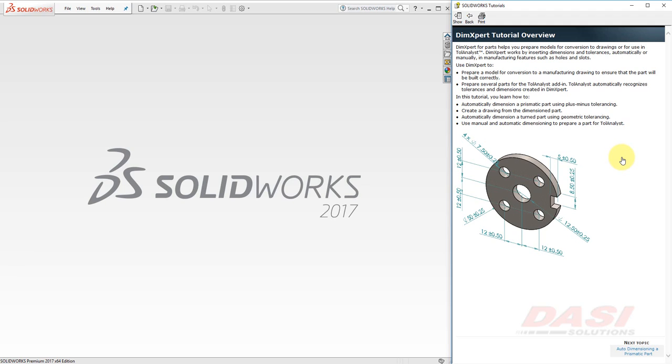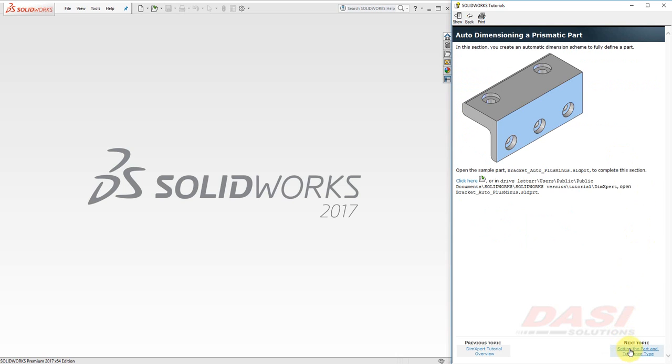In this tutorial, we're going to use the automatic and manual dimensioning tools of the DimXpert. We'll start with this prismatic part, which we'll auto-dimension using plus-minus dimensions. Click here to open the part.